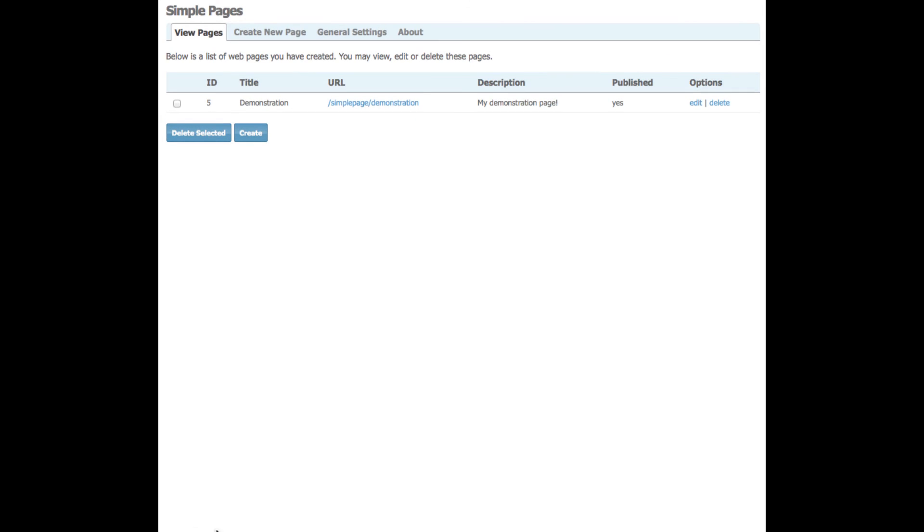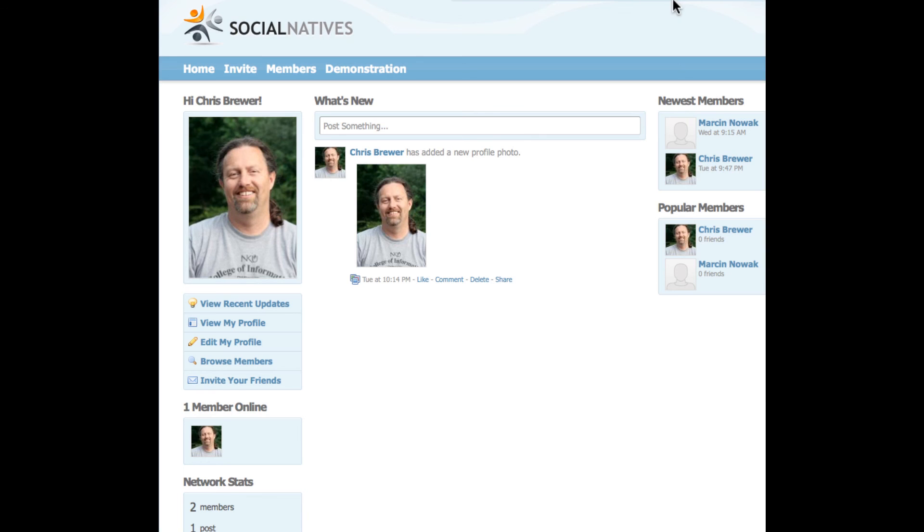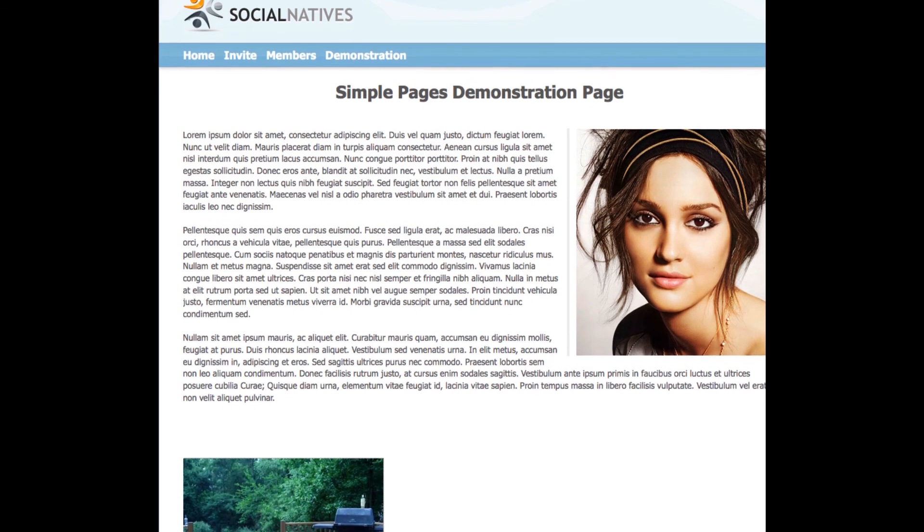I now see it in my list of pages that I've created. And since I added it to my main nav, now when I go back to my community, the page appears in the menu as expected. And there it is.